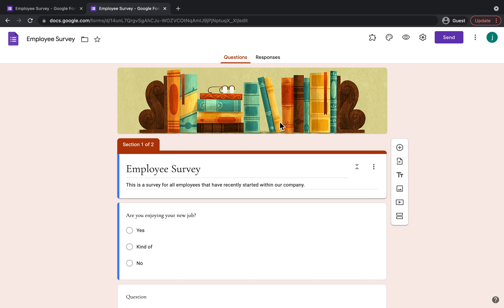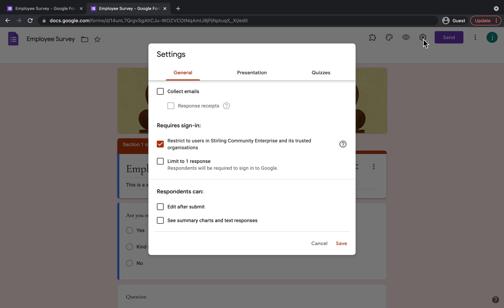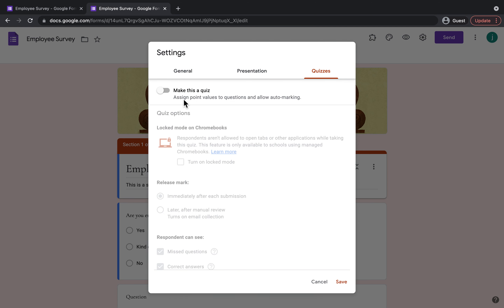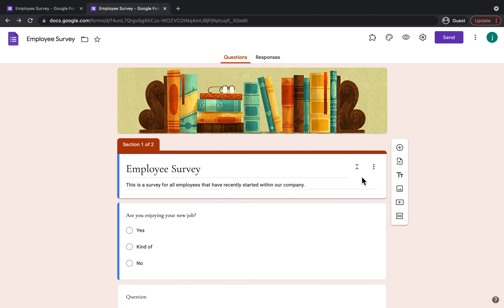I mentioned at the start that if you wanted to make a quiz you would click Blank Quiz, but if you forgot to do that you could also come up to Settings, click Quizzes, and click Make This a Quiz. That gives you different options to add in the answer to the quiz and decide how many marks that person would get if they answered correctly or incorrectly. But for now I'm just going to leave it as a form.